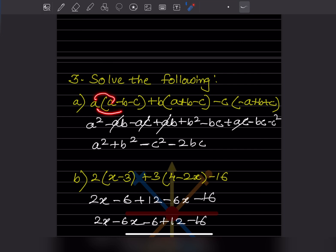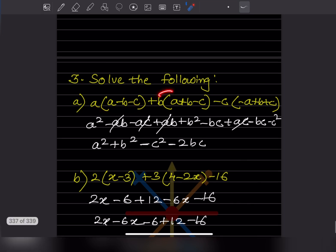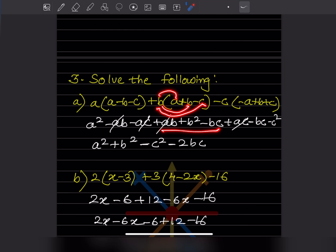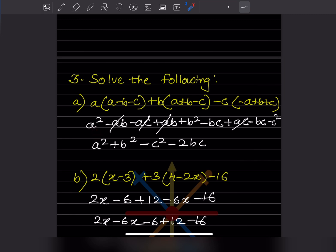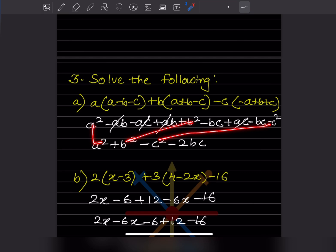Now solve the following. We get: a² - ac + ab + b² - bc, then plus ac (minus times minus becomes plus), then -bc (minus times plus becomes minus), then -c². Collecting: -ac + ac cancels. Then -bc - bc gives -2bc. So the answer is a² + b² - c² - 2bc.